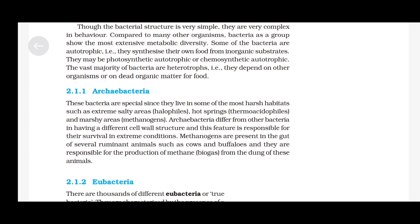Archaebacteria are special since they live in some of the most harsh habitats such as extreme salty areas (halophiles), hot springs (thermoacidophiles) and marshy areas (methanogens). Archaebacteria differ from other bacteria in having a different cell wall structure, and this feature is responsible for their survival in extreme conditions. Methanogens are present in the gut of several ruminant animals such as cows and buffaloes and are responsible for the production of methane (biogas) from the dung of these animals.